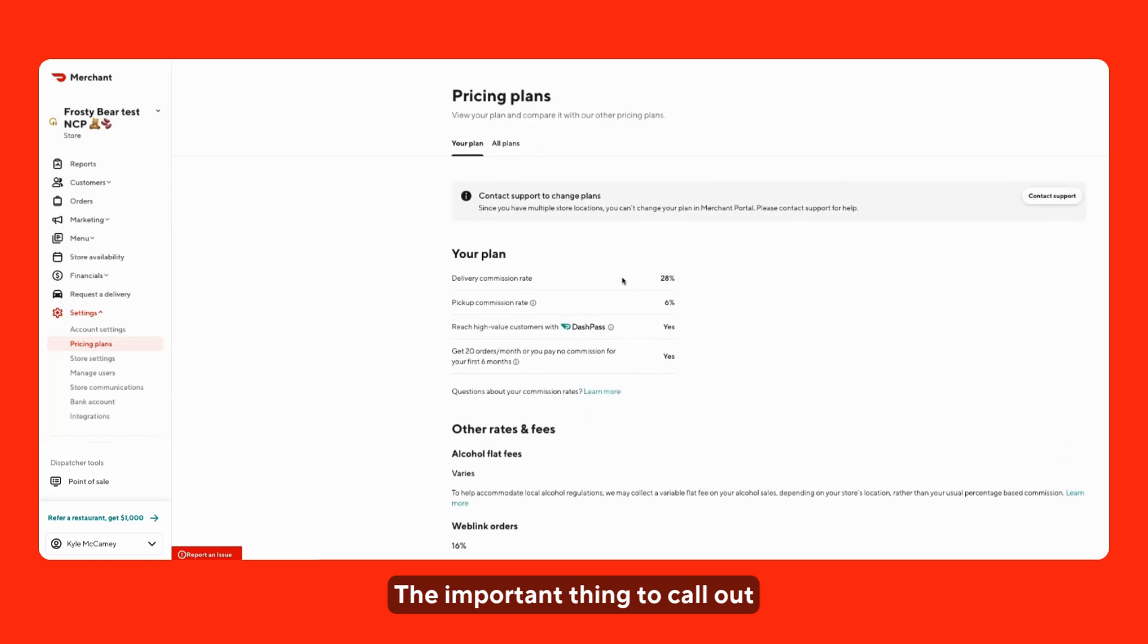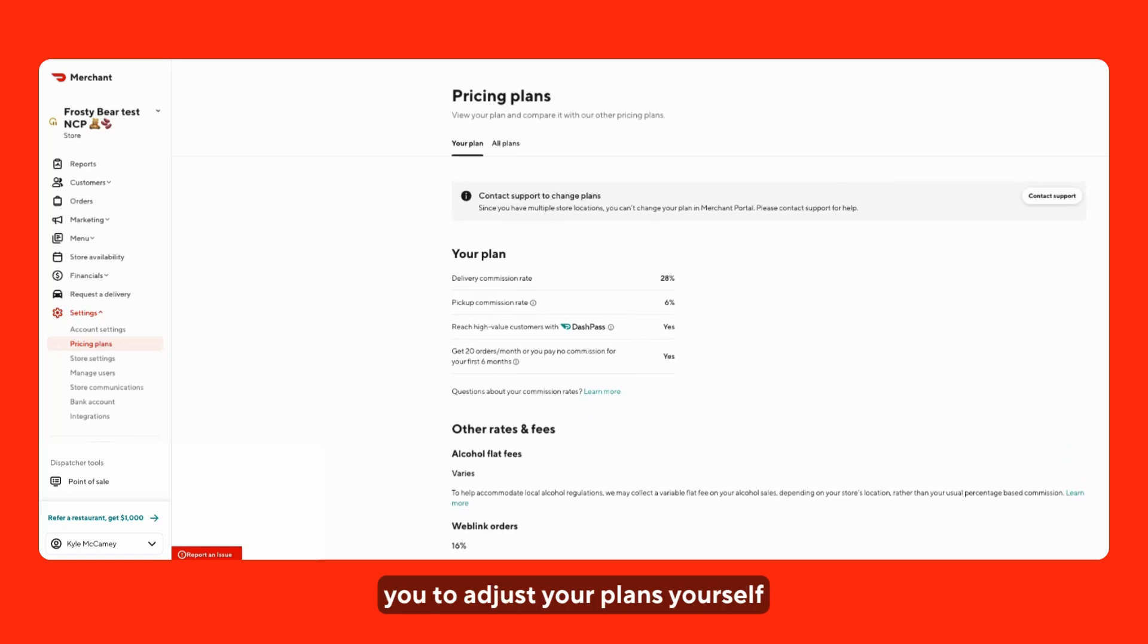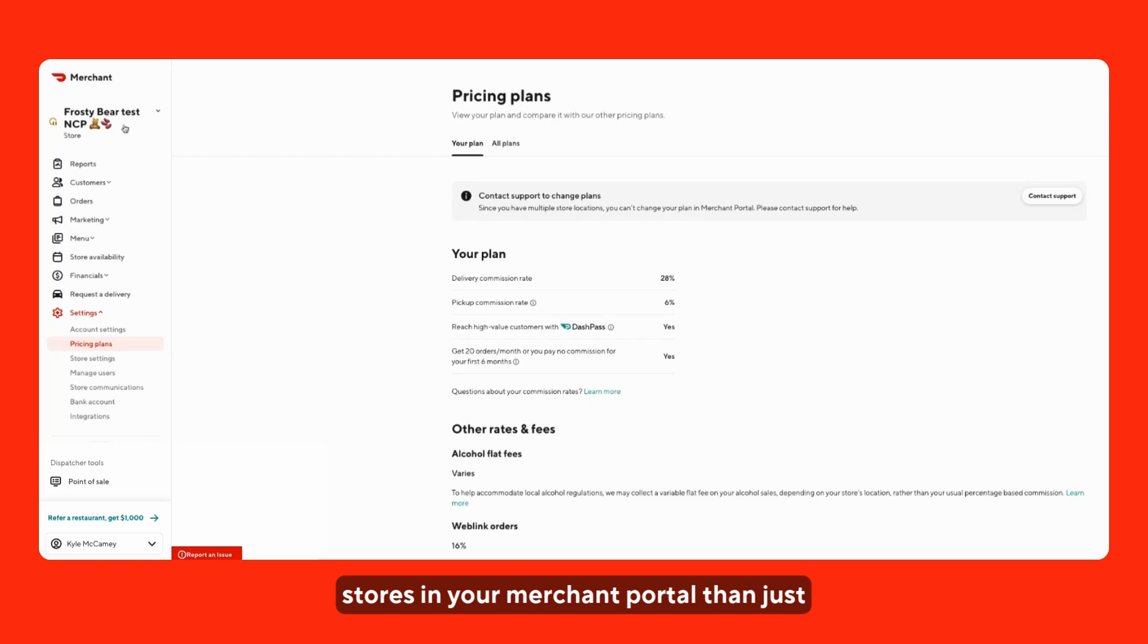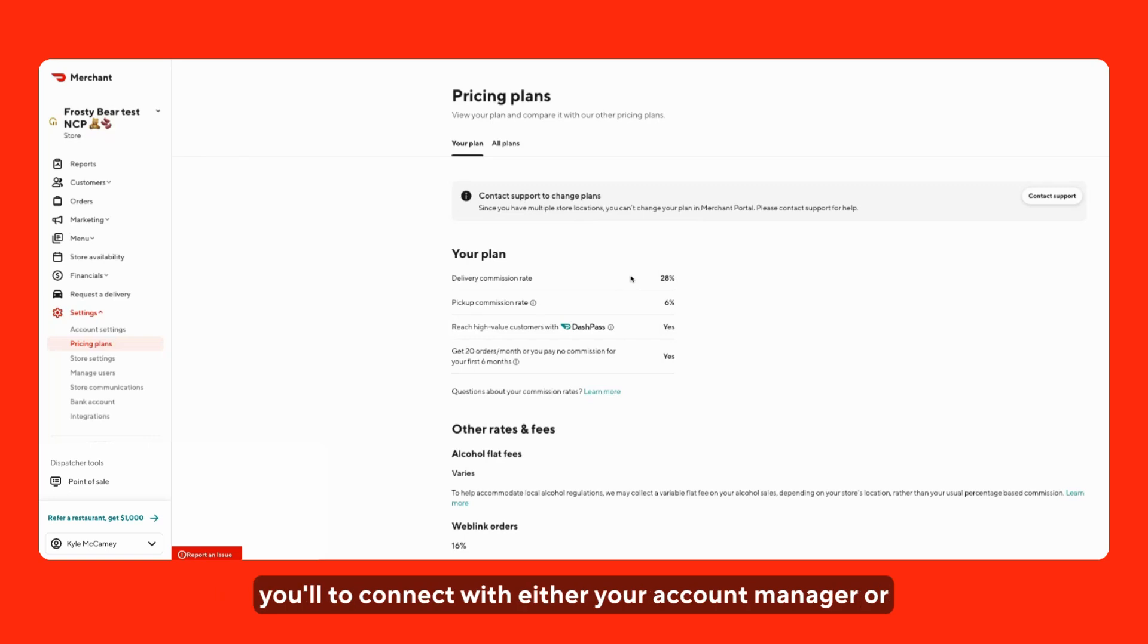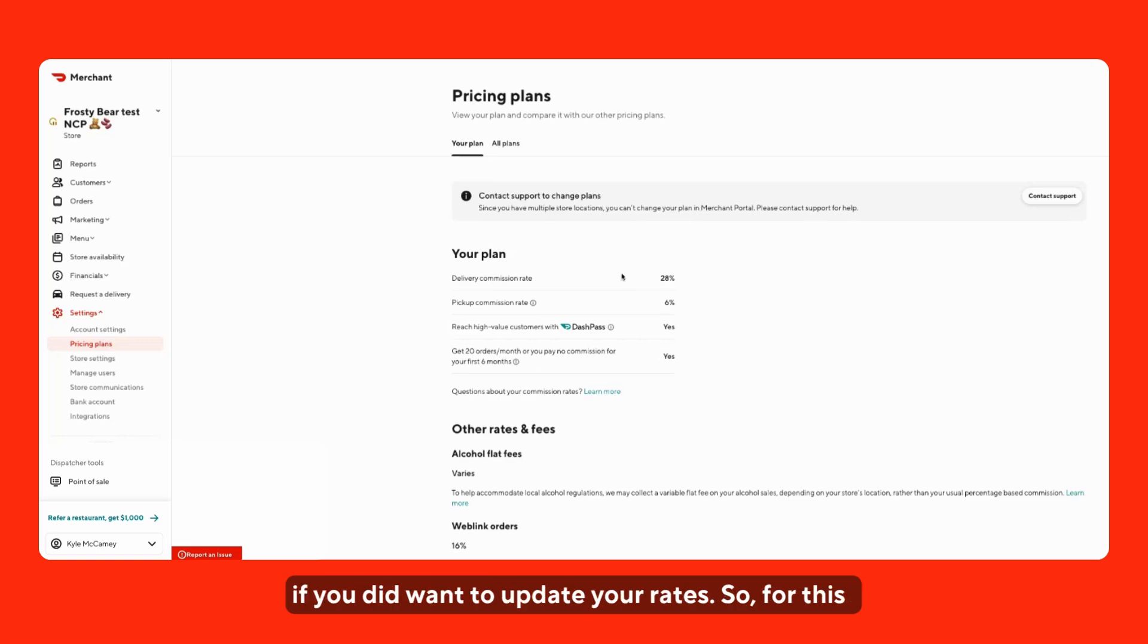The important thing to call out is there is sometimes the ability here for you to adjust your plans yourself. If, for example, you have more stores in your merchant portal than just one store, you will not be able to make the changes yourself. You'll have to connect with either your account manager or support to see if it's an option for your store if you did want to update your rates.